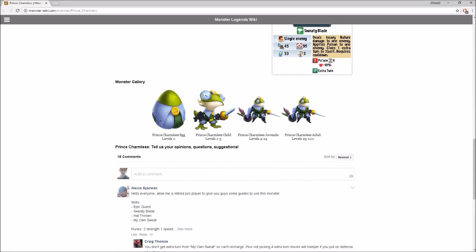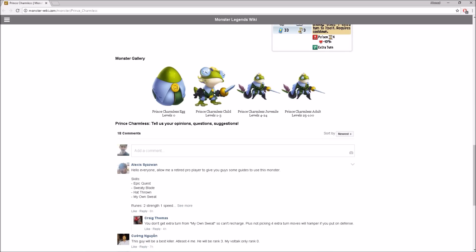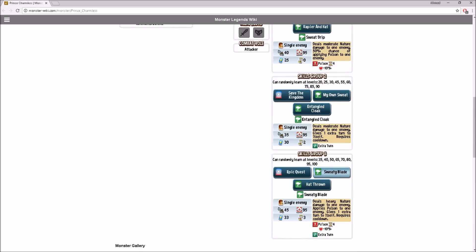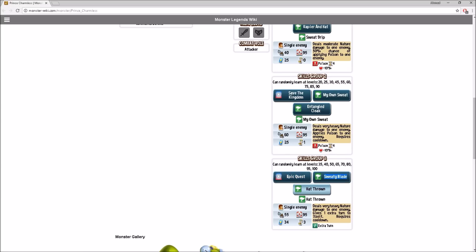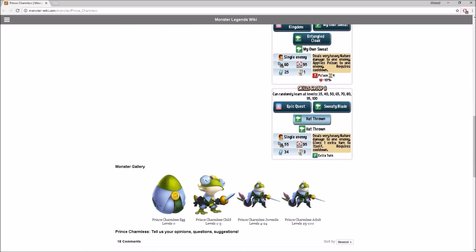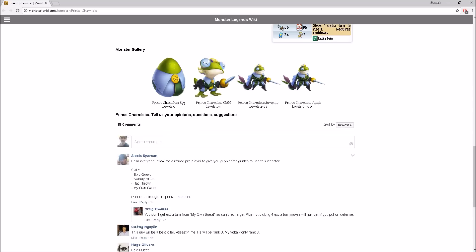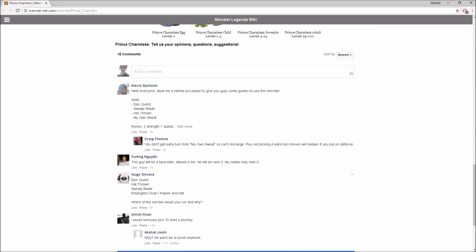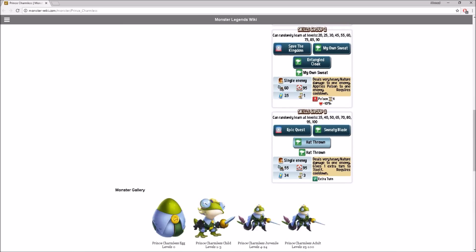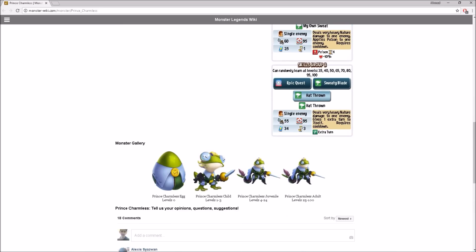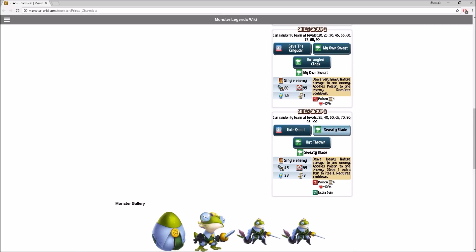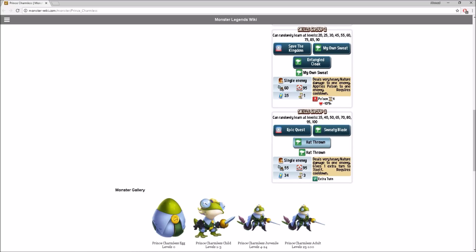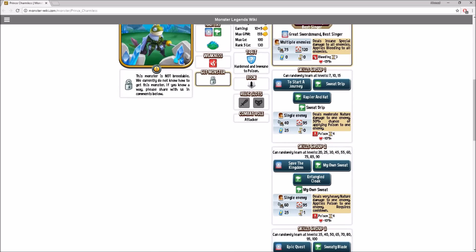Let's go ahead and read some comments here. Hello everyone. Allow me, every retired pro player, to give you guys some guides to this monster. Skills: epic quest, sweaty blade, hat-throne, and my own sweat. My own sweat is one of the good ones. Epic quest, sweaty blade, and hat-throne are the best ones. I kind of agree with this player. You don't get extra turn from my own sweat, so it can recharge. Plus not picking extra turn moves will hamper if you put on defense.